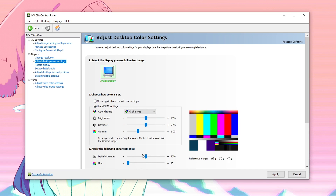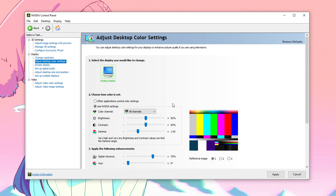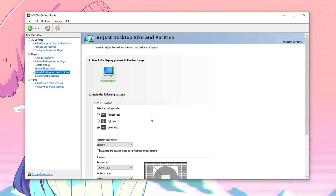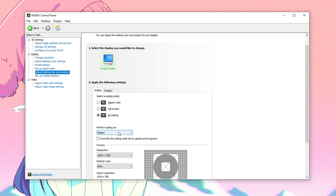And then the digital vibrance — this one is actually optional, but if you guys play games like Fortnite and want to have more vibrant colors then I always recommend to set this to 70. That's the sweet spot for me and that's what I always use — just personal preference but that's what I use in case you guys want to copy me. After that hit apply, hit yes, and then go into the adjust desktop size and position. For this one, you guys always want to set the scaling mode to no scaling.